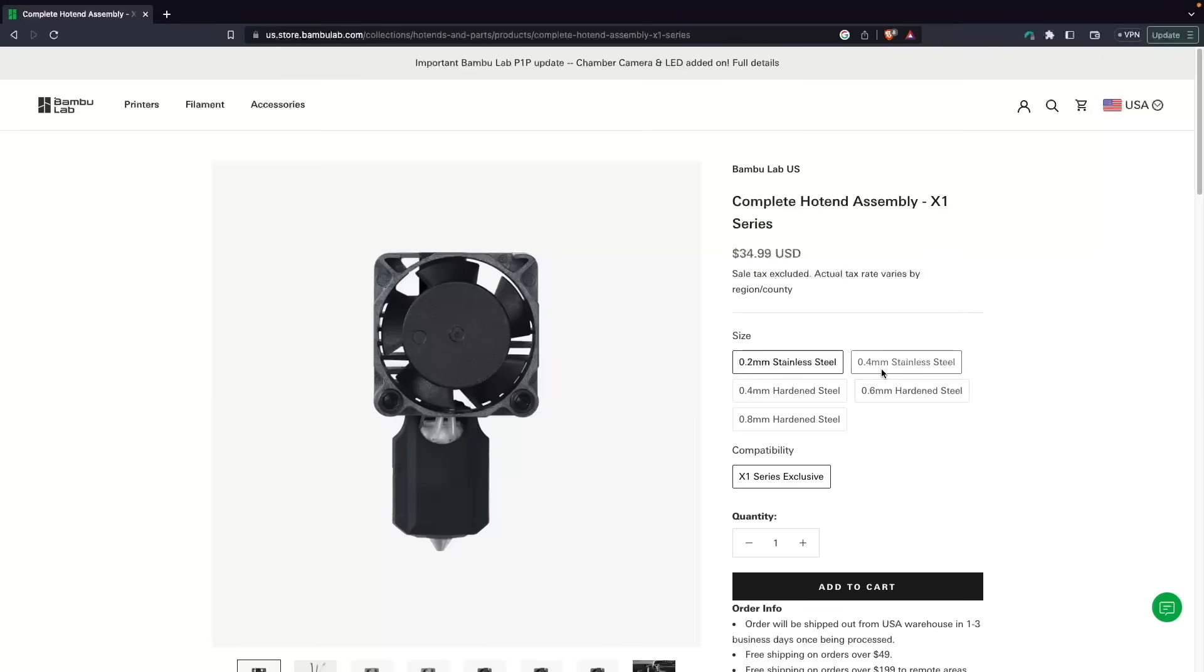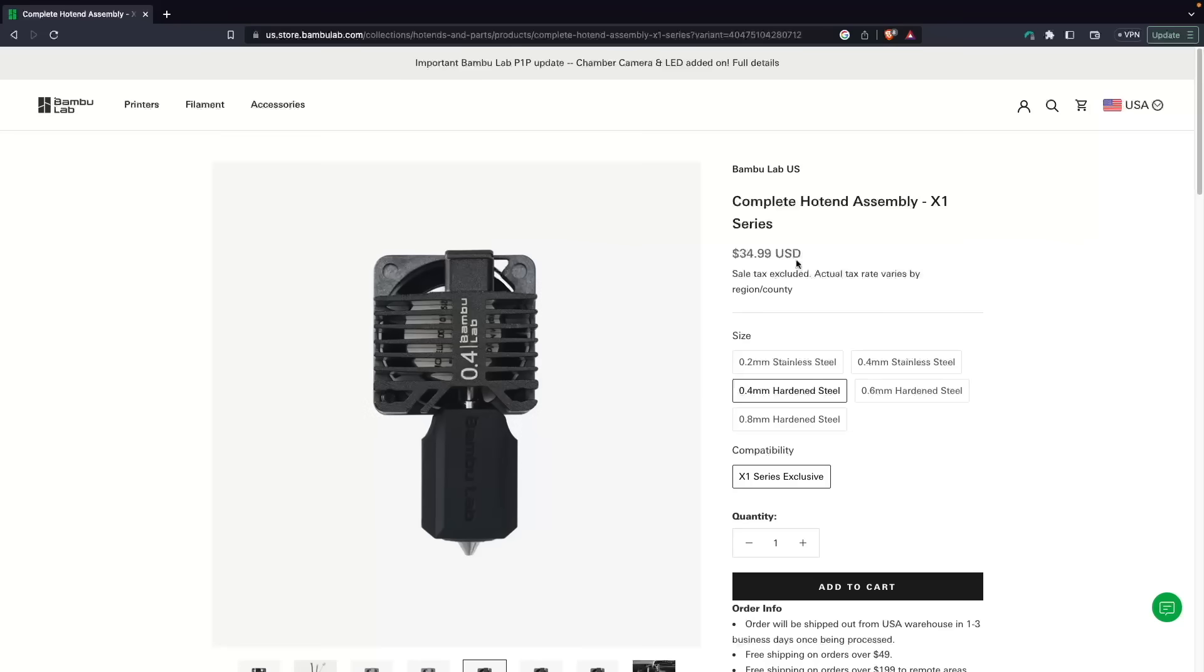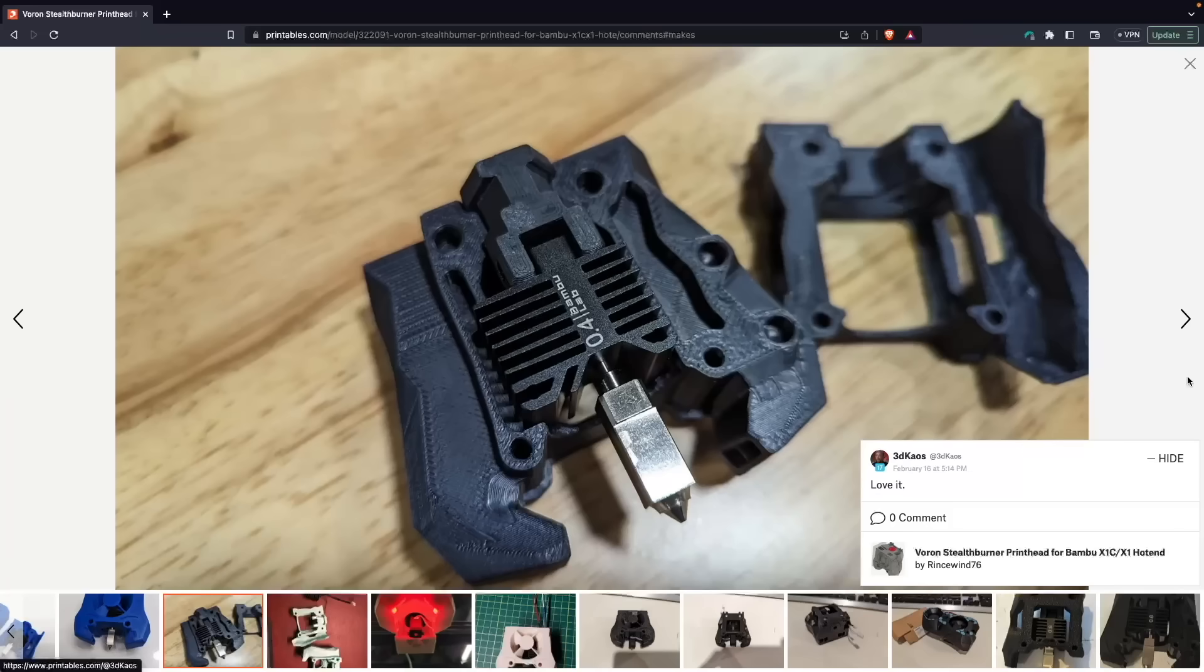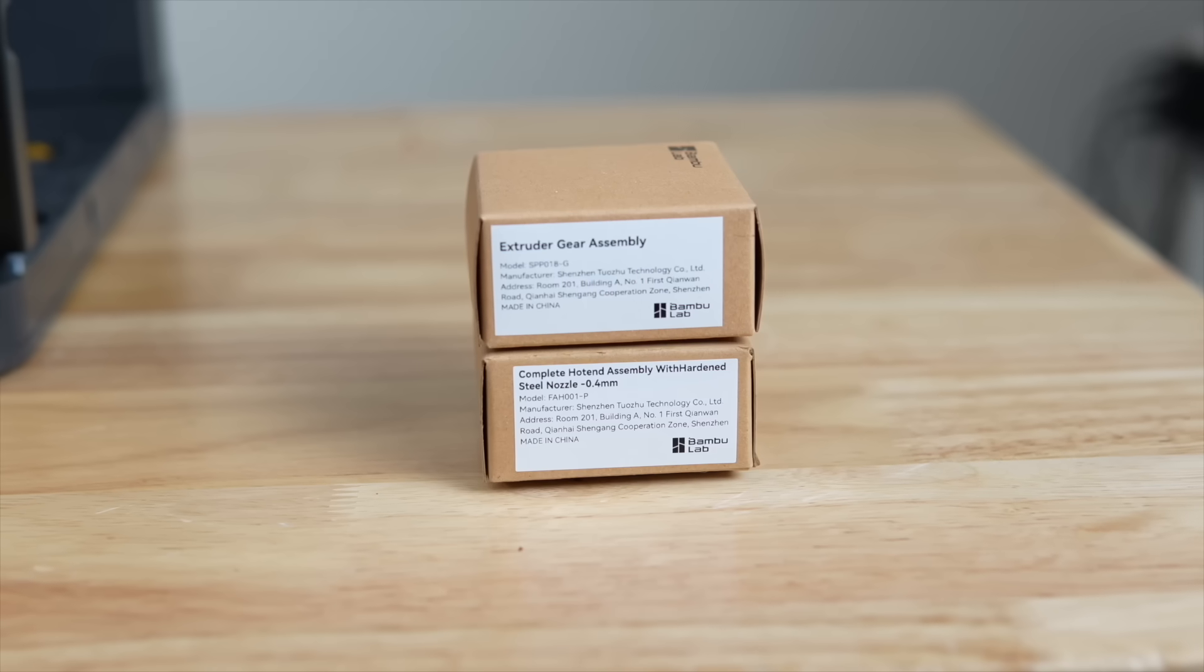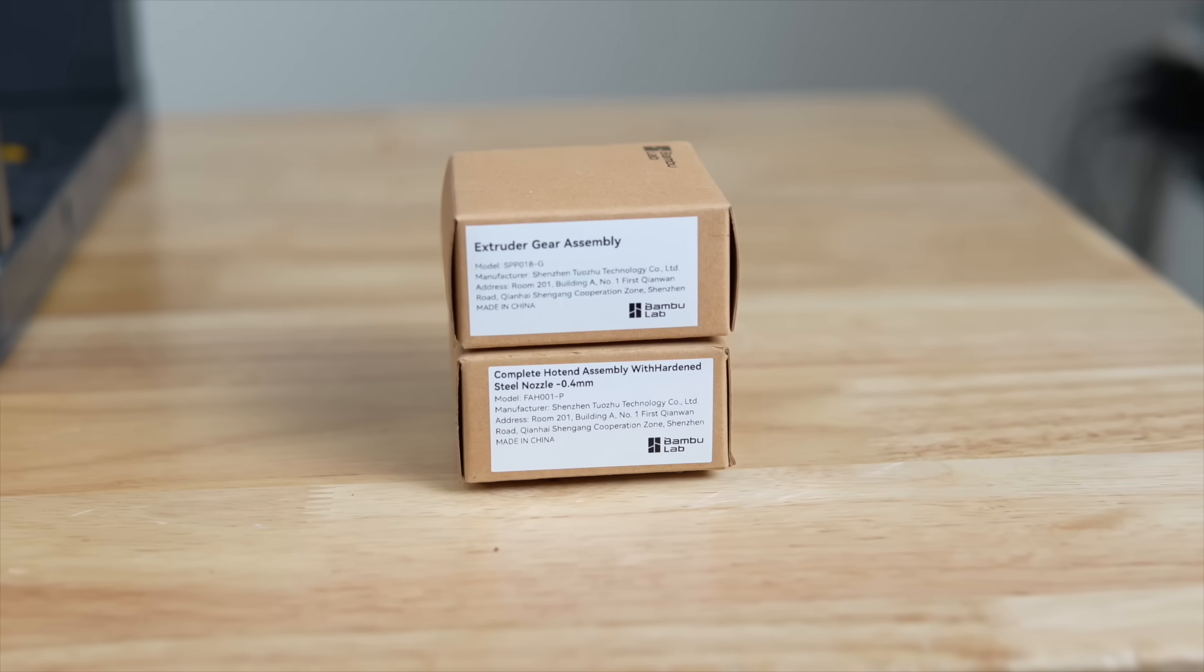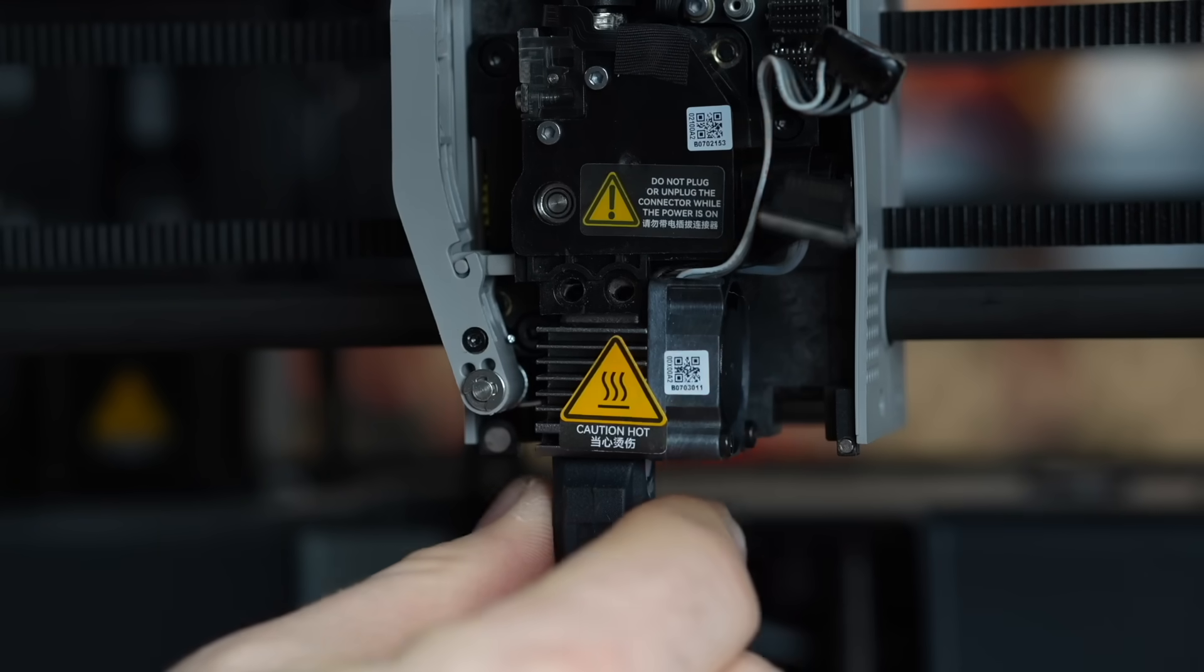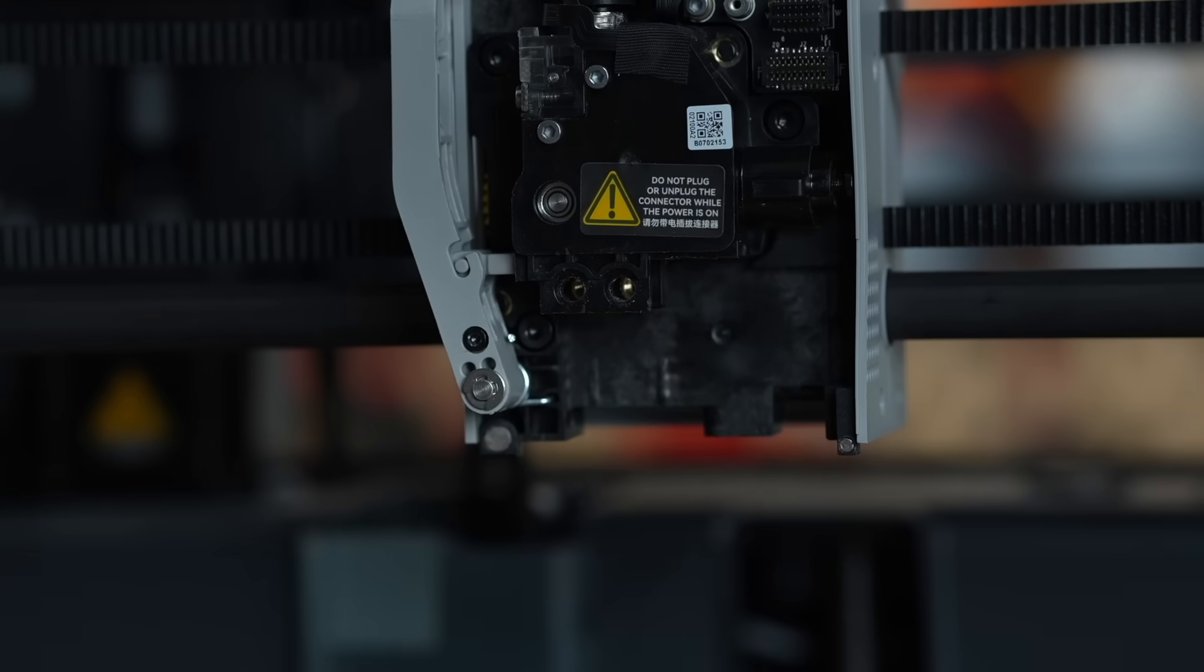A fully assembled hotend with heater, thermistor, fan, and hardened nozzle is $35, which is less than just about any other hotend on the market. The prices are so good that we've begun to see remixing of toolheads to use the bamboo hardware. I've personally ordered extruder gears, hotends, replacement carbon filter, some filament, and they've all shipped quickly from within the US.